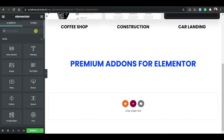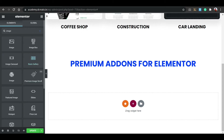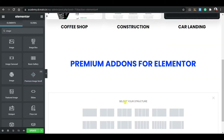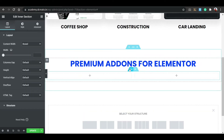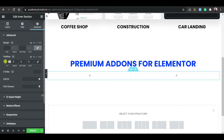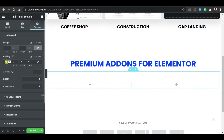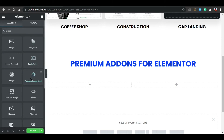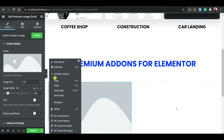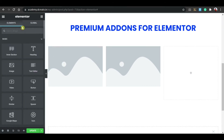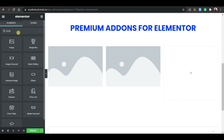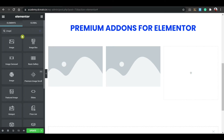Now search for 'image' in the widget search. You'll see the Premium Addons widget — the PA icon indicates it's a Premium Addons widget. Select a three-column structure, click on the inner section, go to Advanced tab, unbind padding, and set top to 50px. Search for 'image' again and drag the PA Premium Image widget into the columns.